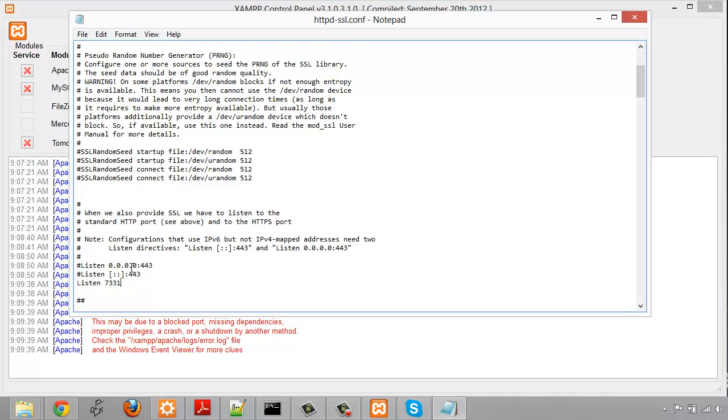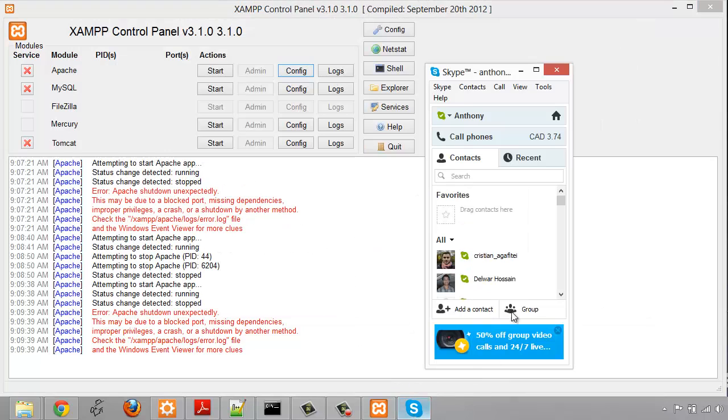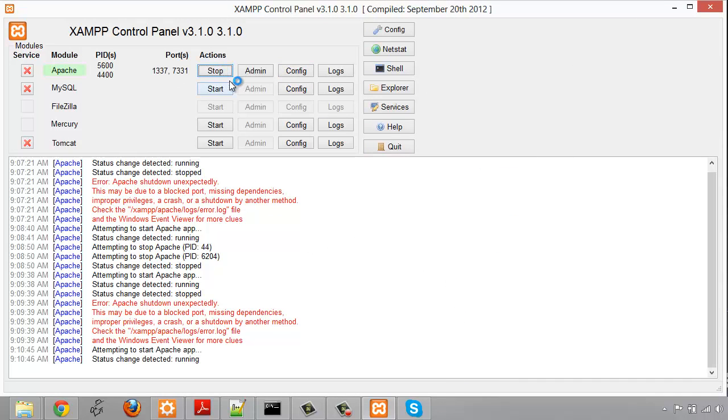But I'm just choosing these ones, so I'm going to save that and close it. We'll see that Skype is running right now and then I'm going to click start, and you'll see that Apache loads fine now running on 1337 and 7331.